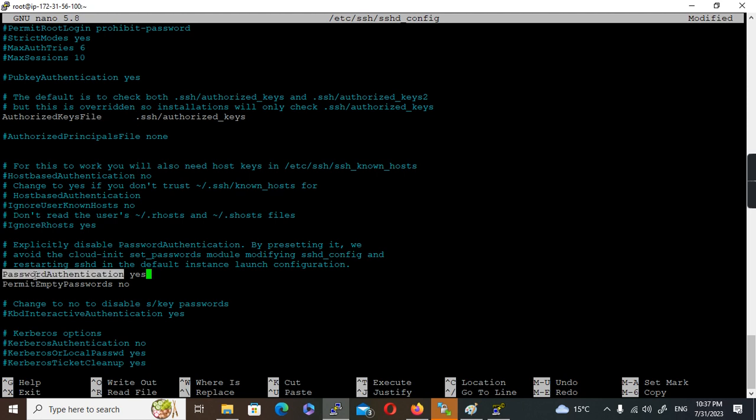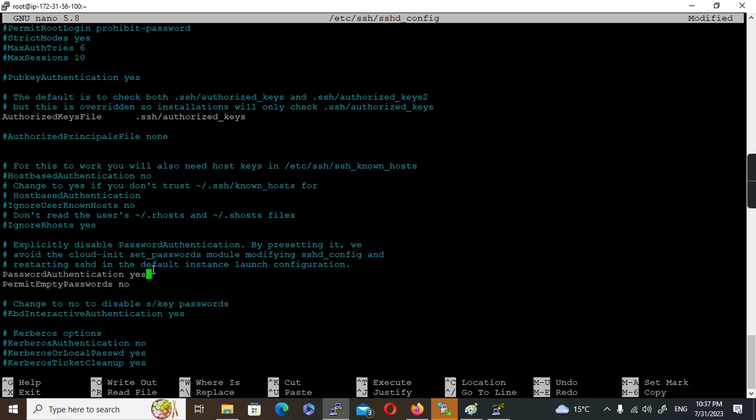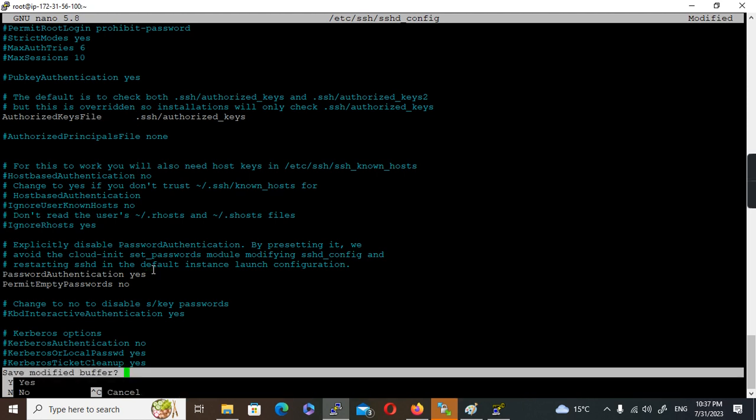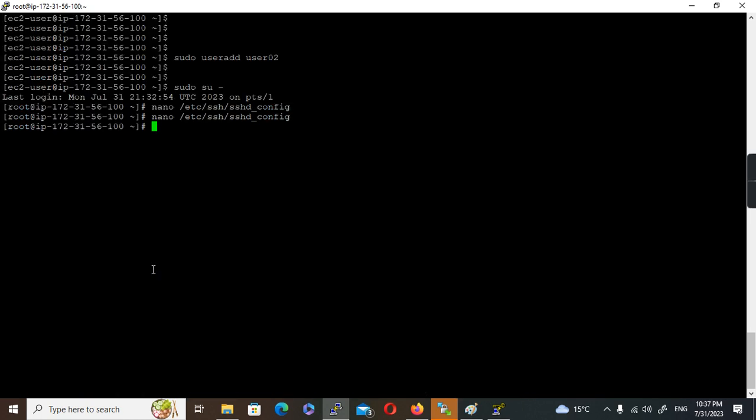I'll make the password authentication yes. Permit empty password, let it be no, because I'm not going to permit any passwords which has empty value. I'll enable this value to yes and then save this file.